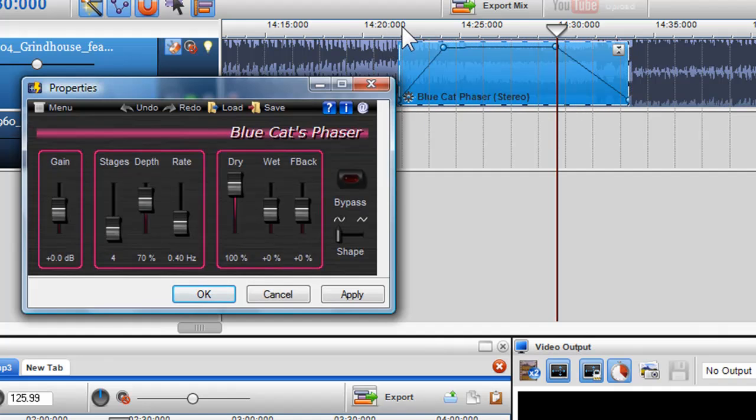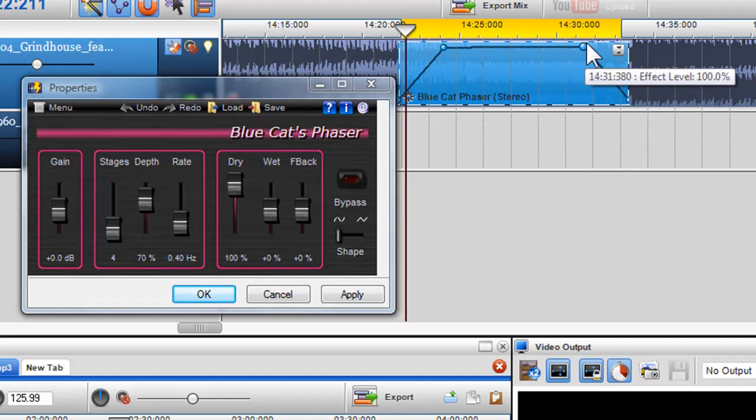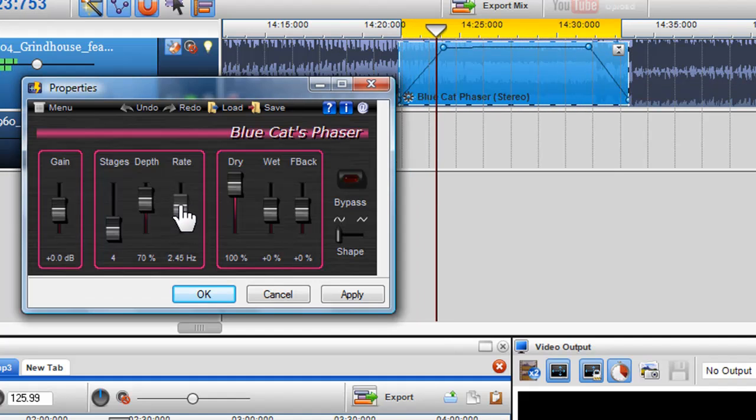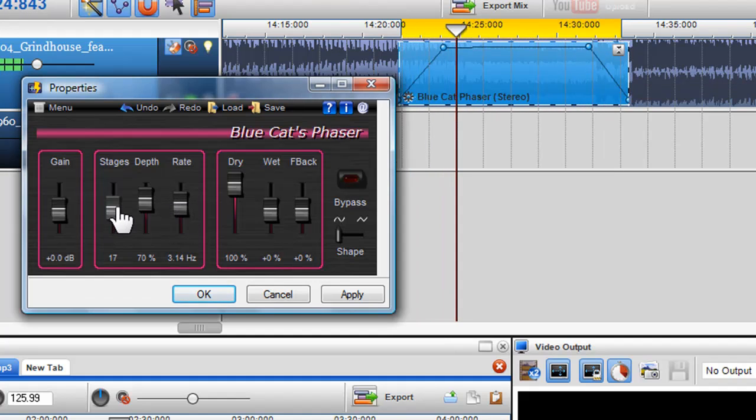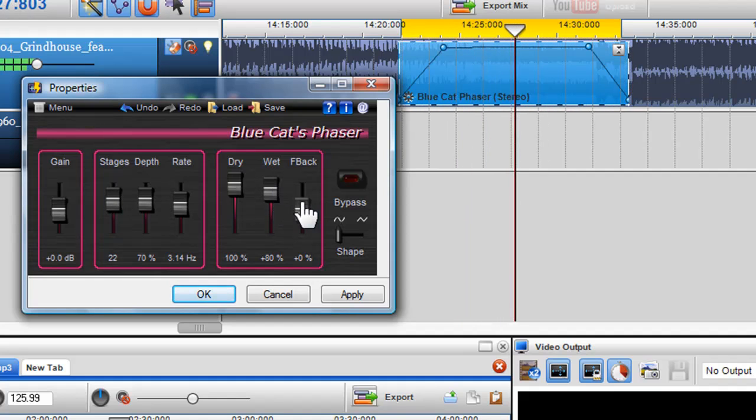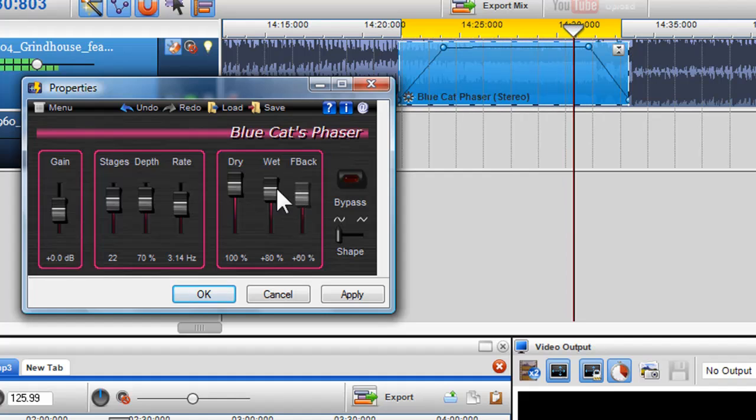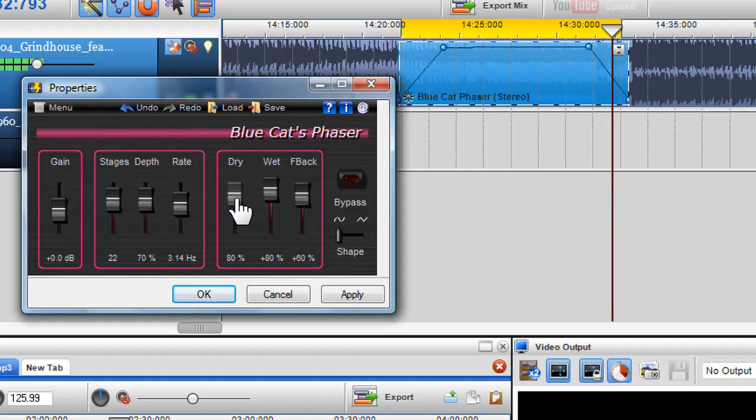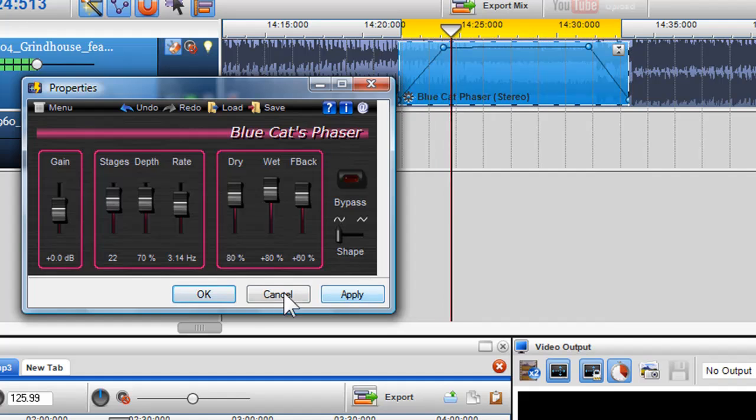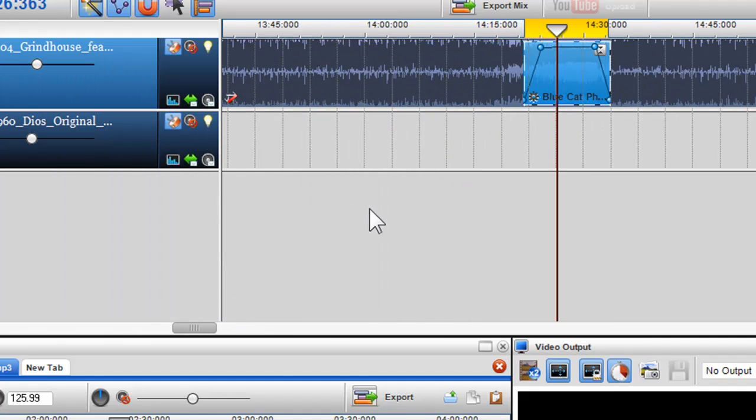Again, I will set up a loop region and manipulate the effect properties and envelopes in real time. When I am happy, I can click Apply and OK. I can also add multiple effects into the same area.